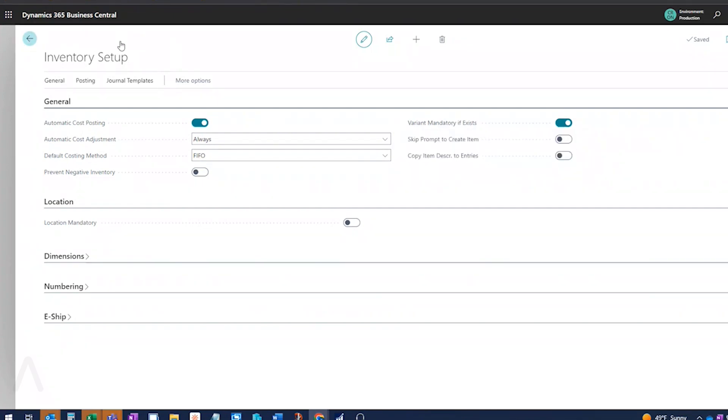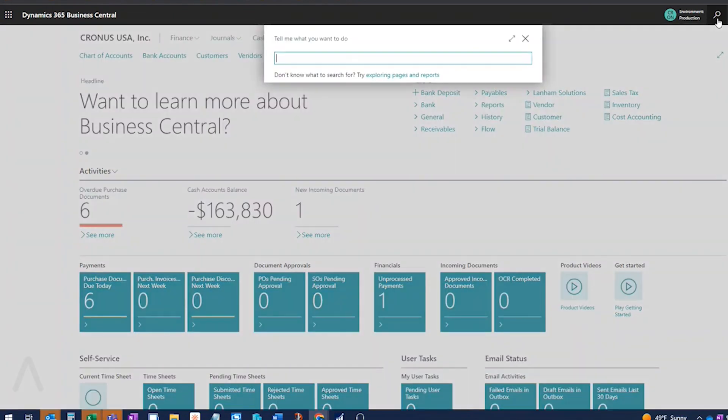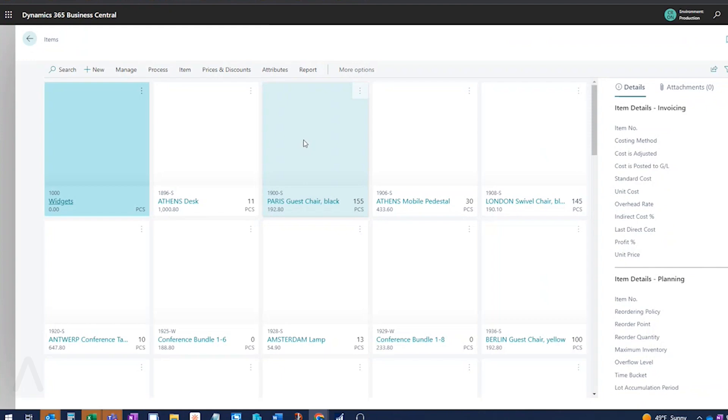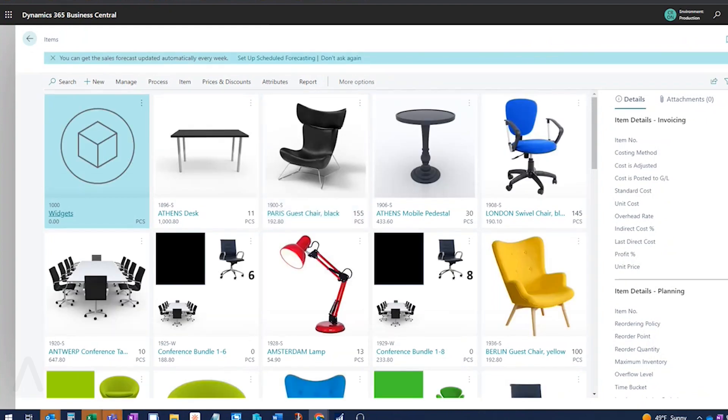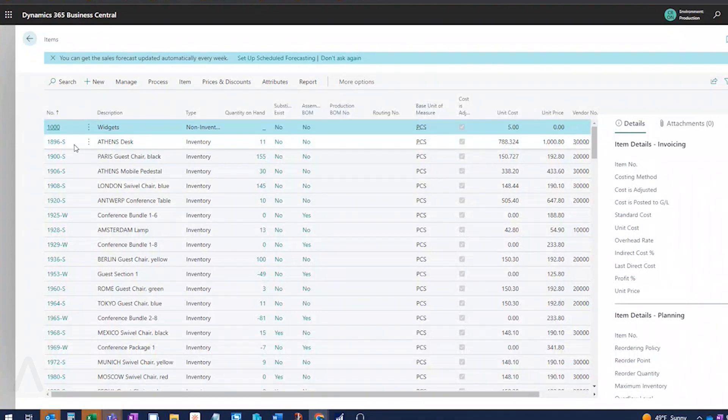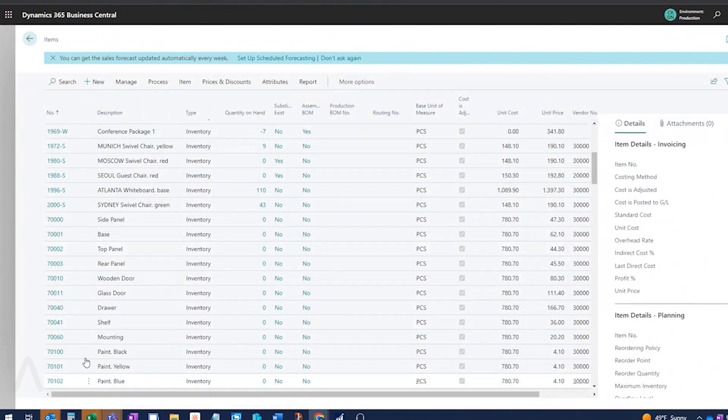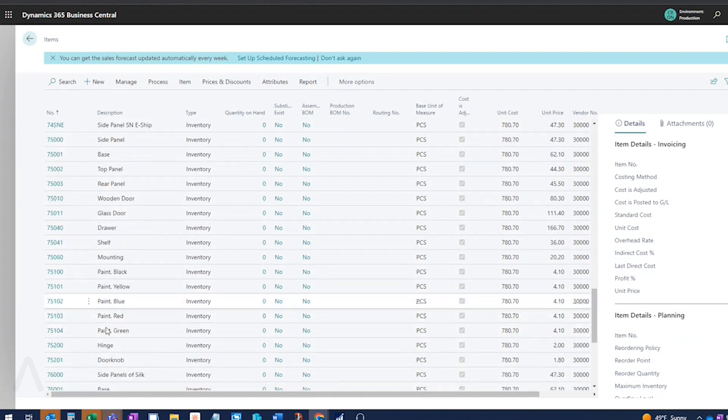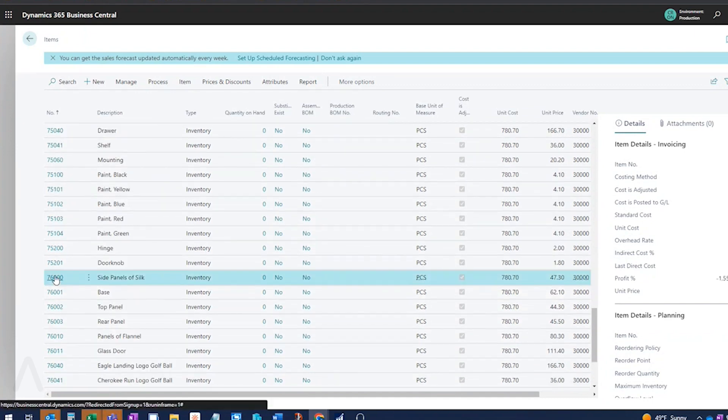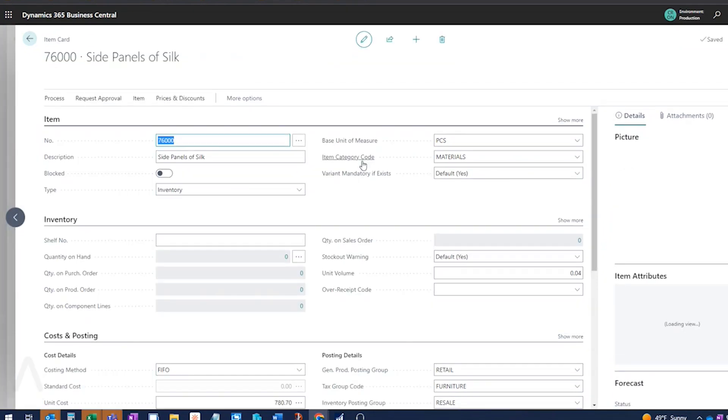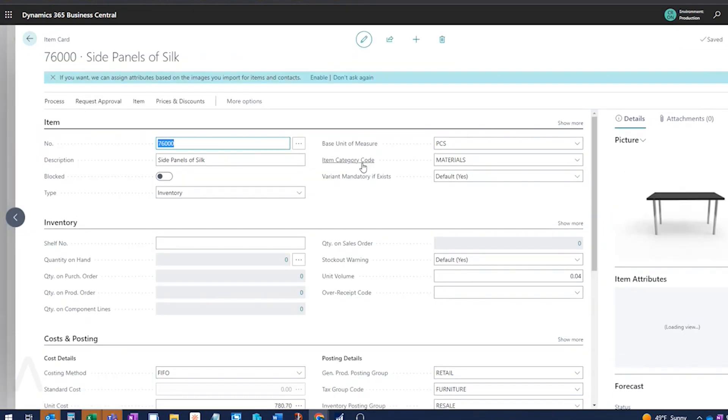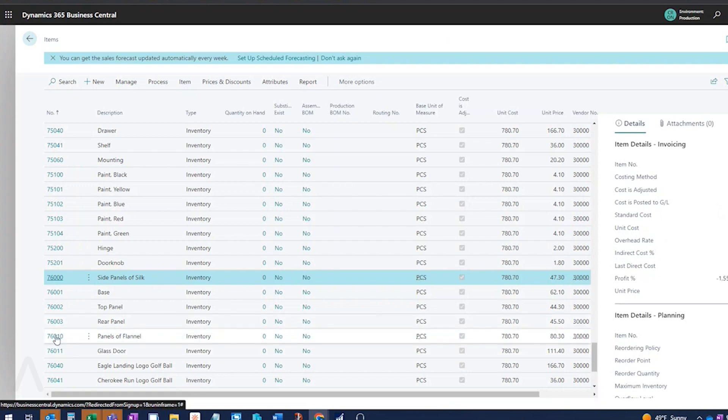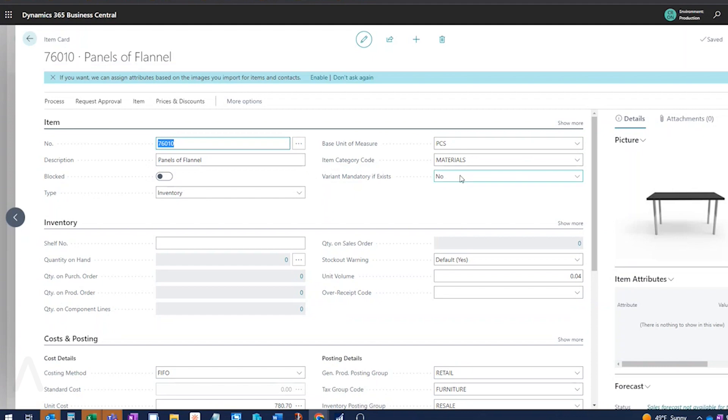We can also make some exceptions by item. So if we go to the item card, and I've set that to on, right? So I'm requiring variants, but I might have one item that I don't really want to have a variant on. So I can go into the item card. So I set up two items. So on this side panels of silk, I've got some variants set up. And right now, the default is yes. Variant mandatory if exists, because I've set that in the setup. So I'm saying yes, I want a variant to be entered if somebody tries to do a transaction with this item.